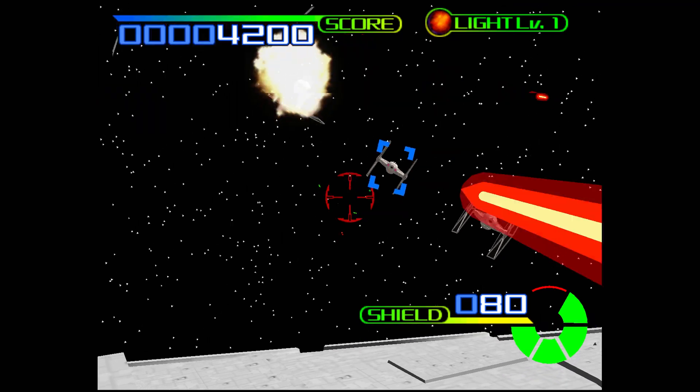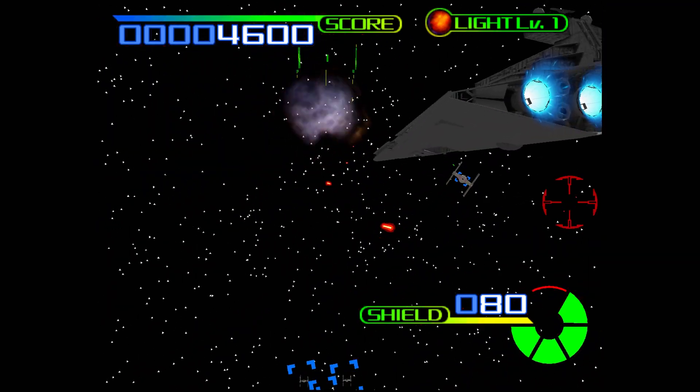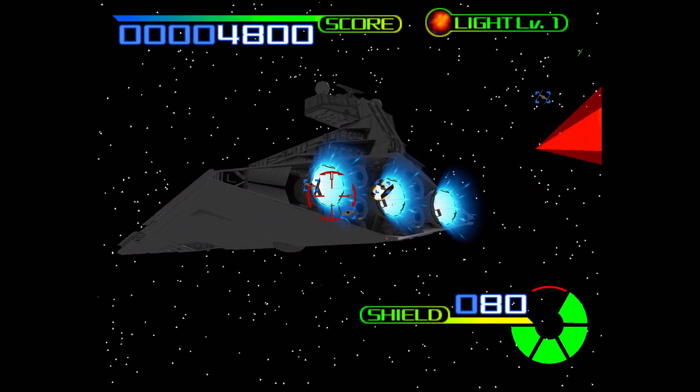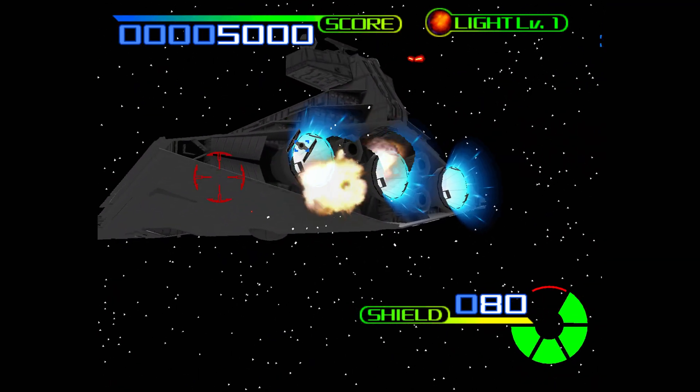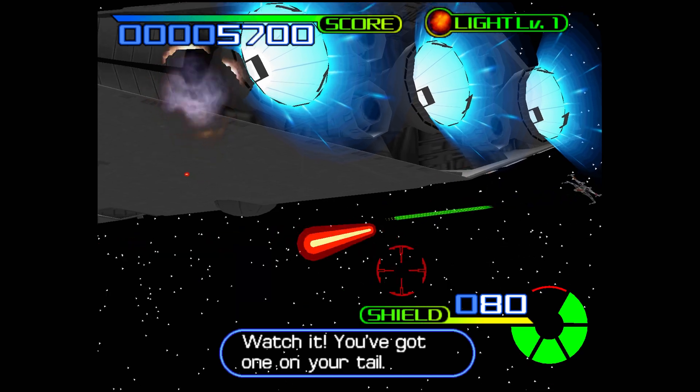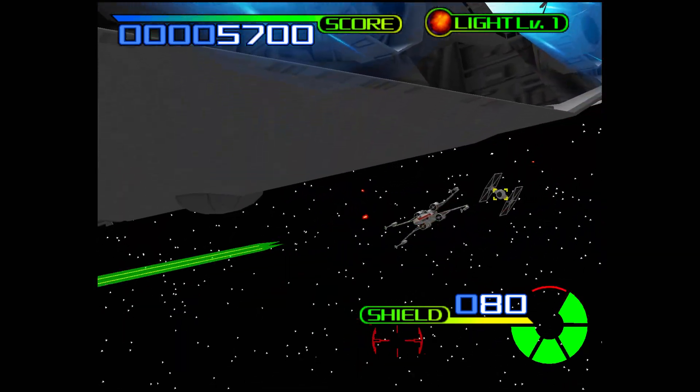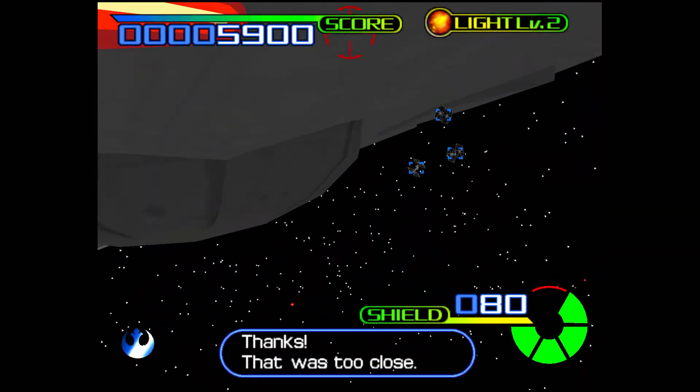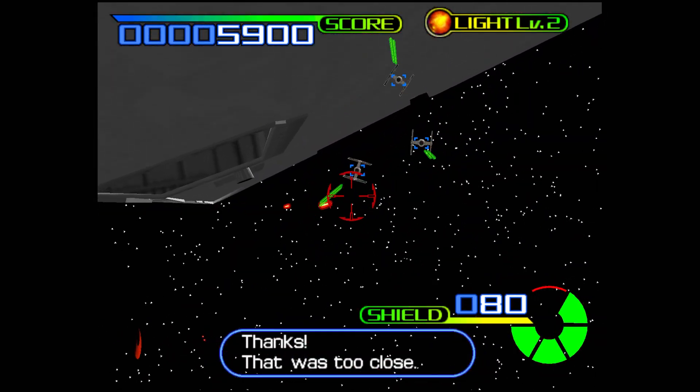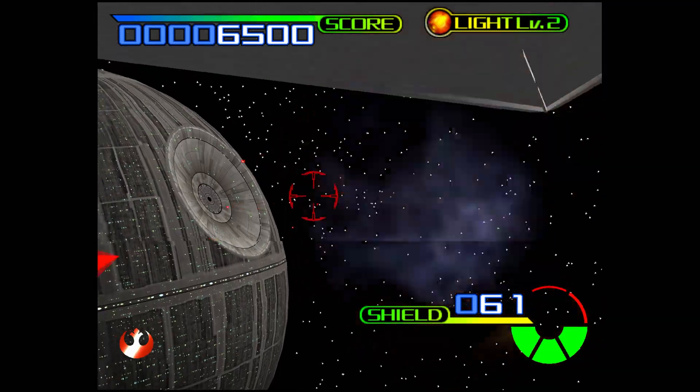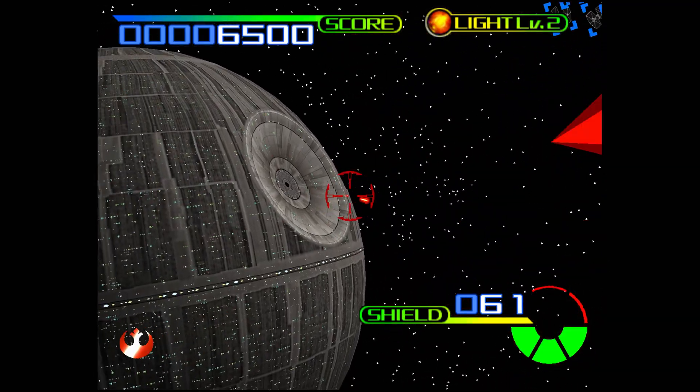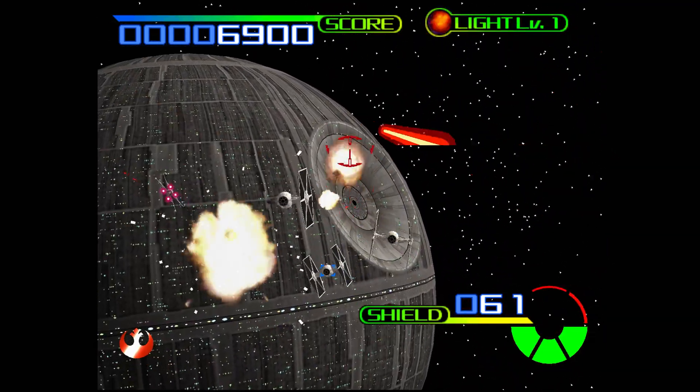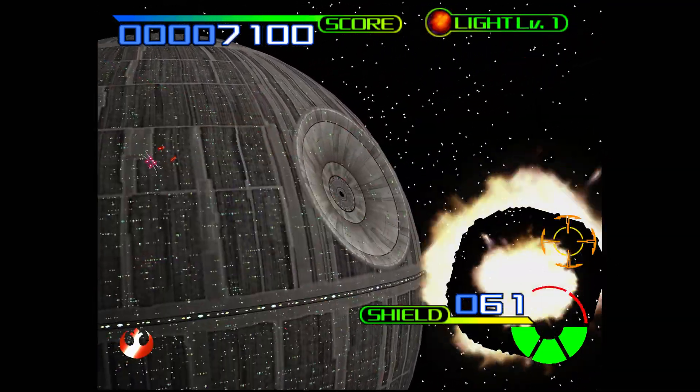So again, really not much to cover as far as Super Model 3 emulation goes, other than just enjoying the games. But again, performance has been pretty solid in everything I've been able to test so far. And the default to 1080p output has looked fantastic, with only some minor glitching here and there.